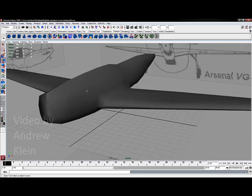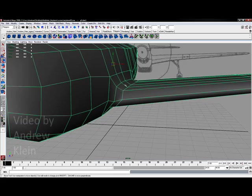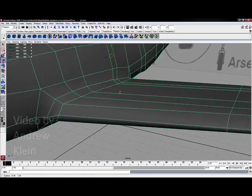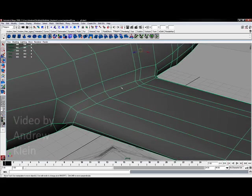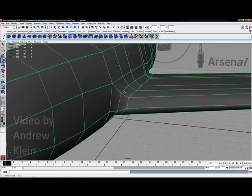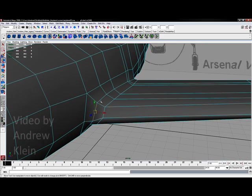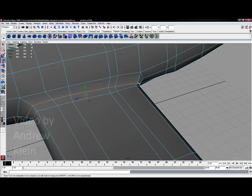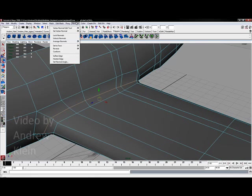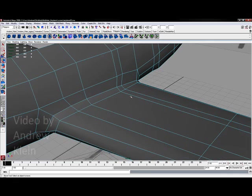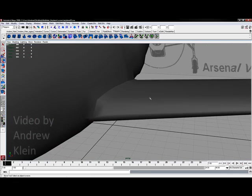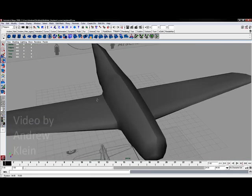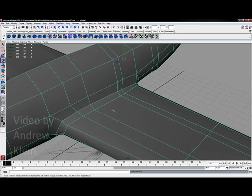If it softens out too much and you want to bring back in some of this creasing, well there are a couple of options. One is you could come in, select your edges along a portion of this and choose to go to normals, harden edge, and re-harden just that edge. That's a very low poly solution to this.